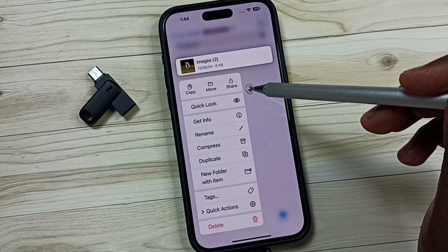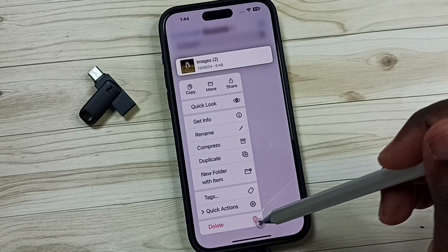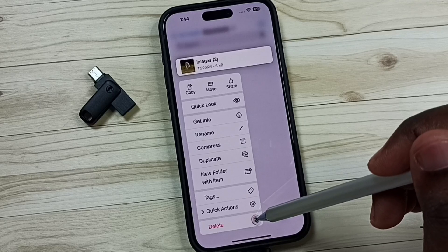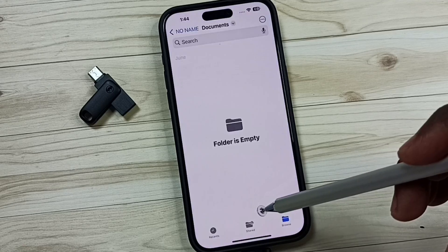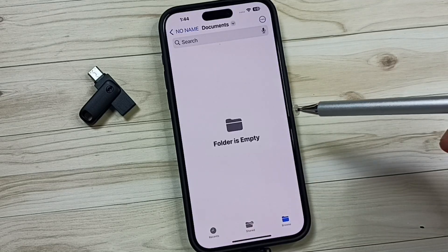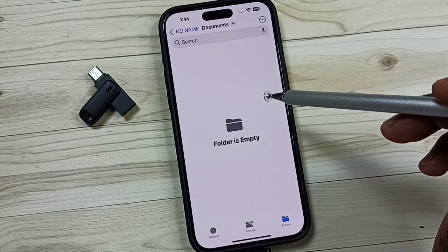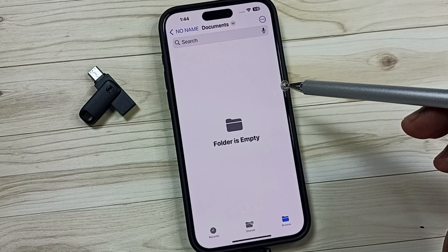Then here you can see the Delete option. Tap on Delete. Done. So now I have successfully deleted that image from the USB flash drive.